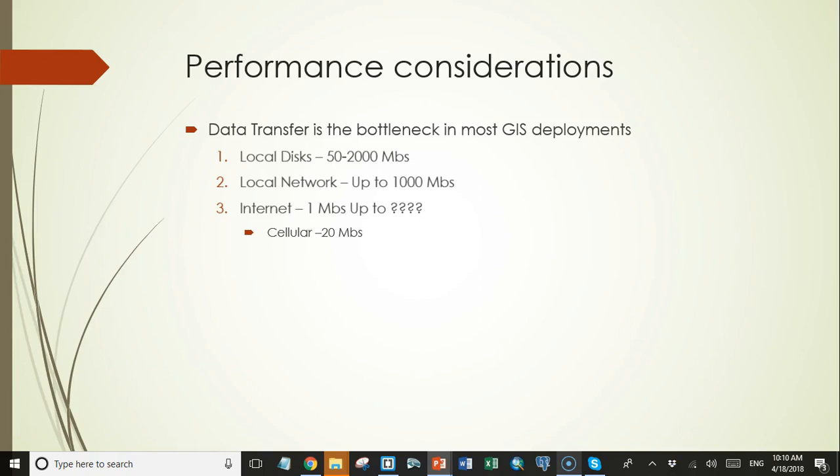But 5G cellular is coming soon with a theoretical maximum of 20 gigabits per second, and even if the reality only pans out to be one tenth of that, it would still be comparable to local solid state drive speeds. Of course you need to be near a cell tower for that, but satellite internet access is available from just about anywhere with speeds up to 25 megabits per second. So the possibility of connecting to a PostGIS database from even very remote areas exists over a satellite connection.